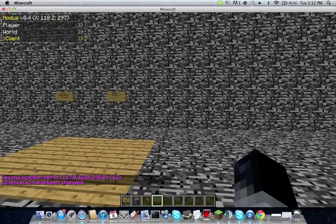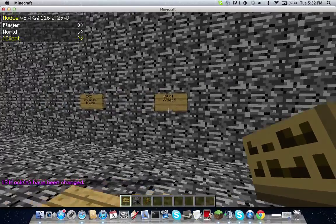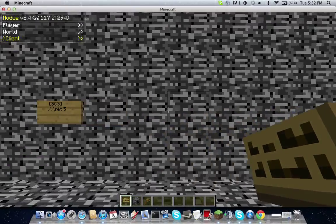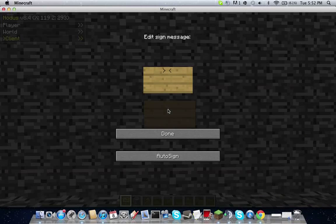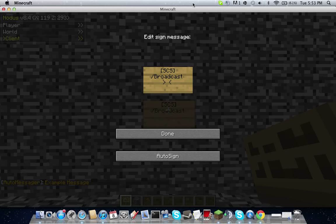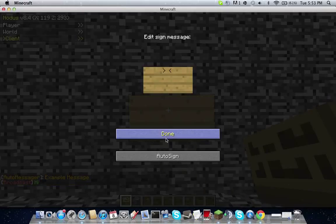Alright, so now I'm going to show you how to set up the sign. What you're going to do is you put a sign down, you put one bracket, then type in capitals S C S, then close the bracket. Then under it you type in the command by typing slash and whatever the command may be. I'll do broadcast again. Broadcast, hit space, and then under that type in message, then right click the sign, and there you go guys.